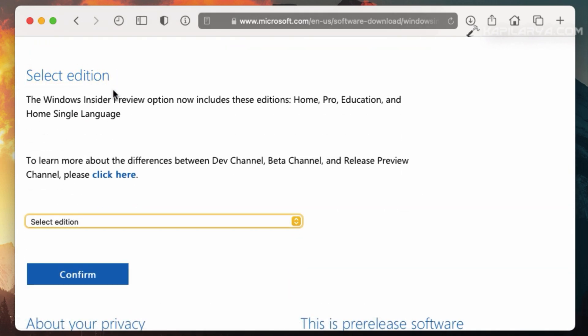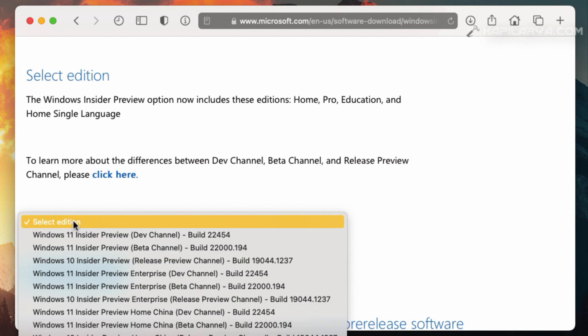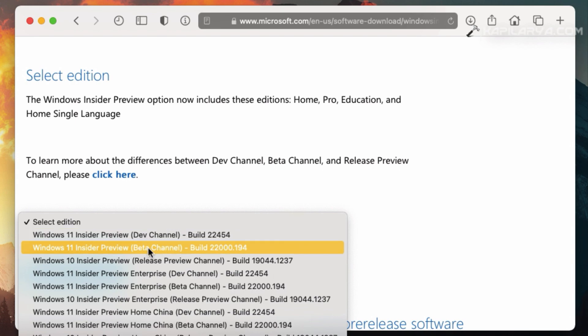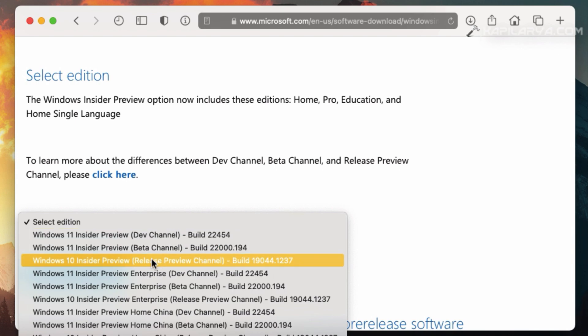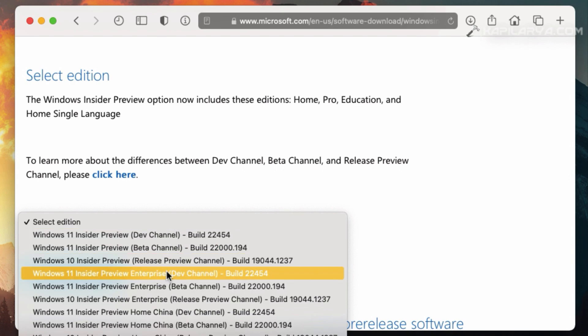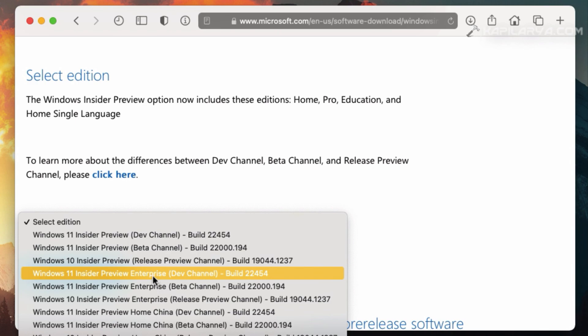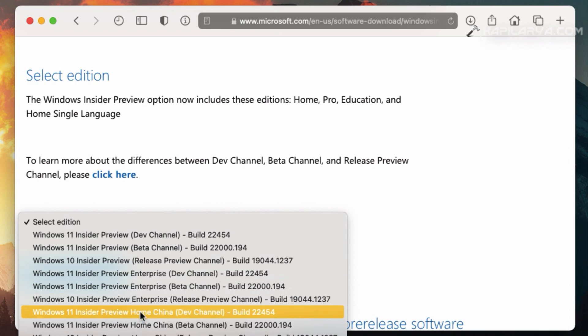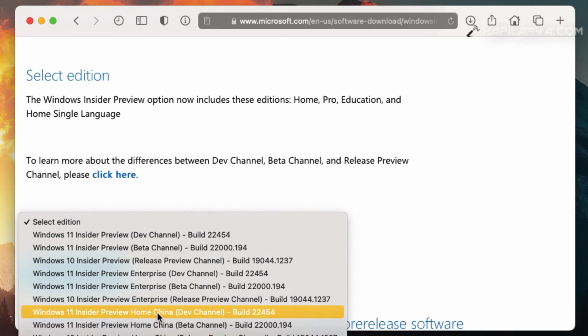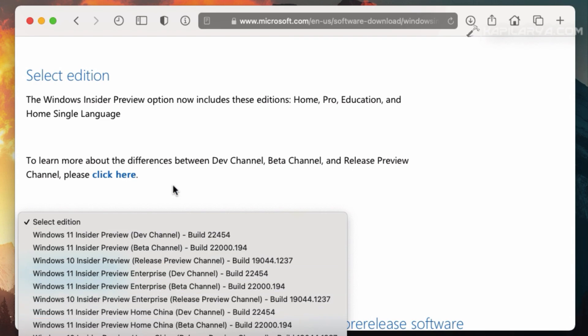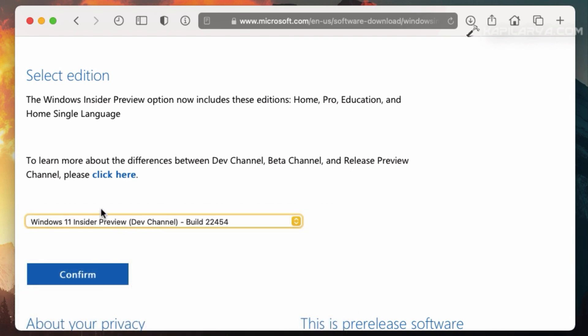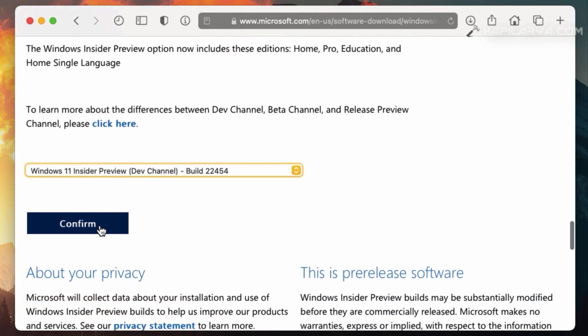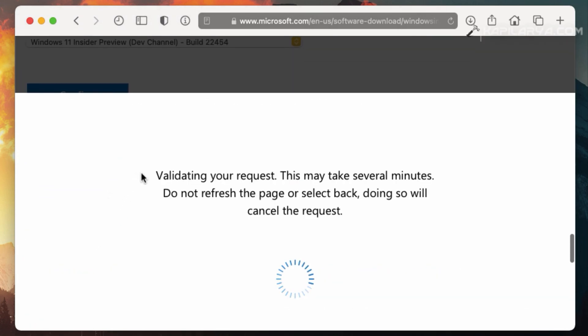After this, click on Select Edition and from here, you can download Windows 11 Insider Preview file for developer beta and release preview channel. Additionally, there are Windows 11 Insider Preview files for Enterprise and Home China editions. So you can select Windows 11 Insider Preview file you want. For this example, I selected developer channel ISO file and click on Confirm.